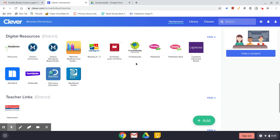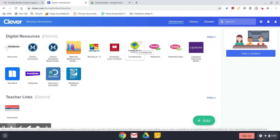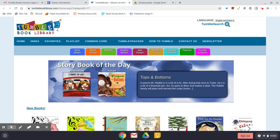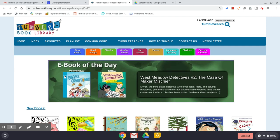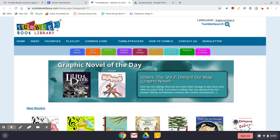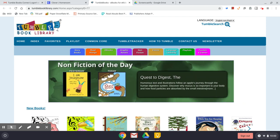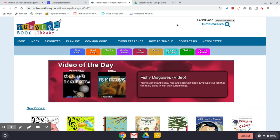Once you've logged into Clever, scroll down to the digital resources section and choose the TumbleBooks icon — the green circle with a blue book doing a cartwheel through the center. When you click on it, it should log you in immediately with no sign-in required. If you do get a sign-in page, the username is MelvilleLSD all lowercase and the password is books — B-O-O-K-S. If you have any trouble logging in, just send me an email and I'll help you as best I can.